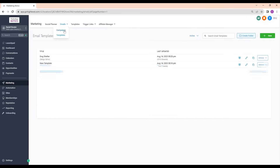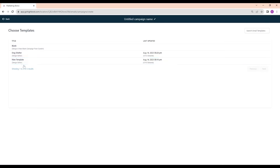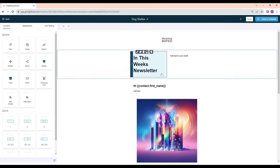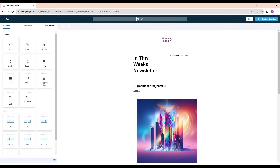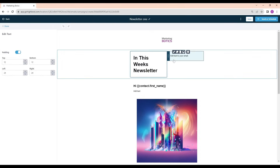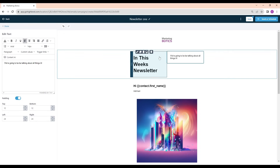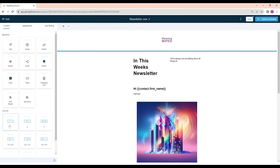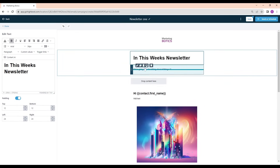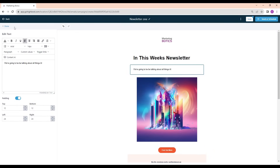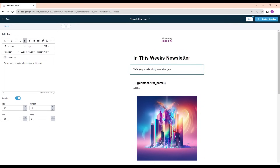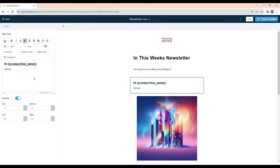Now every time I want to create a newsletter, I go to Campaigns, click Create a Campaign, choose my saved 'Dog Shelter' newsletter template, and it loads up. I can rename it — for example, 'Newsletter One: This Week's Newsletter' — and update the content, such as 'We're going to be talking about all things AI.' I can tweak the layout in the builder, style the text, and add my newsletter content.